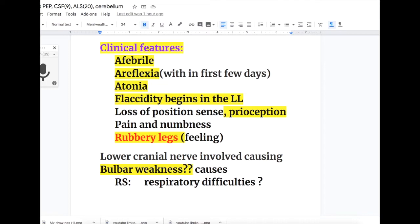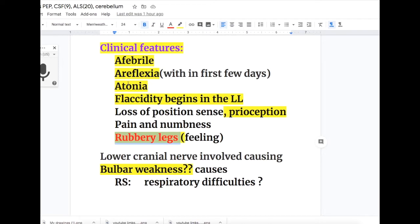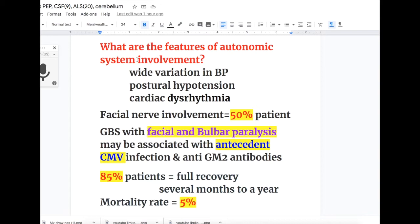Clinical features of Guillain-Barré syndrome: the patient is afebrile with no fever. Areflexia occurs within the first few days. There is atonia and flaccidity beginning in the lower limbs usually. There is loss of position sense and proprioception indicating dorsal column involvement, along with pain and numbness. The patient feels rubbery legs. Lower cranial nerve involvement causes bulbar weakness, and lower limbs are more affected than other areas. Bulbar weakness leads to respiratory difficulties.